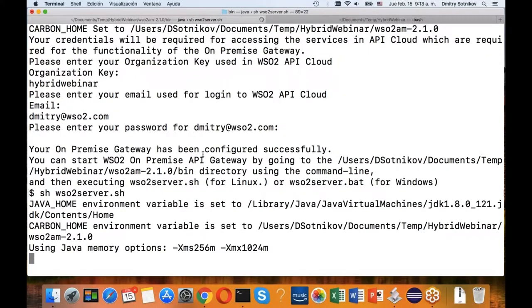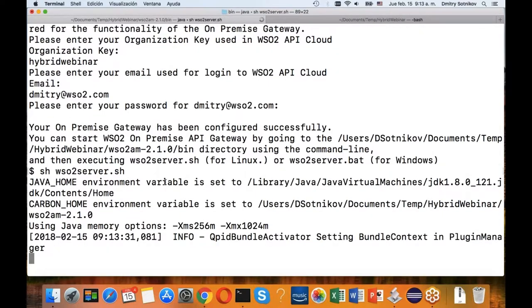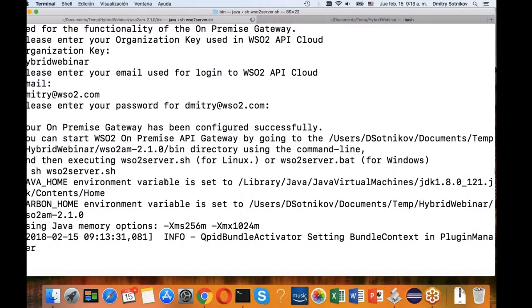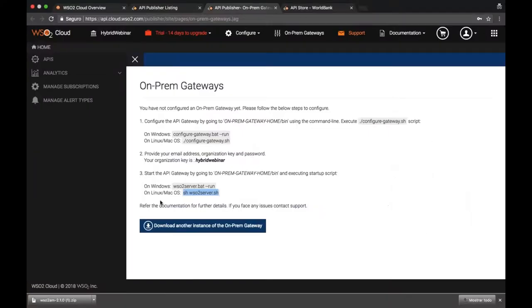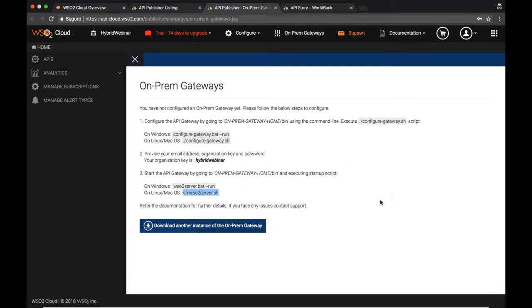Now we can go ahead and start it. Here's the API gateway that is getting started. As you can see, that UI also gives you the capability to download another one, so you can have multiple instances. You don't get limited to just one.